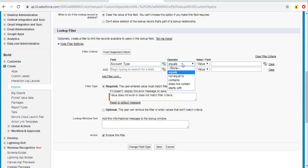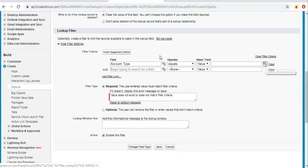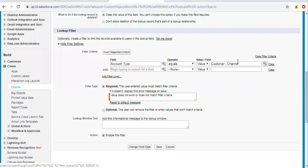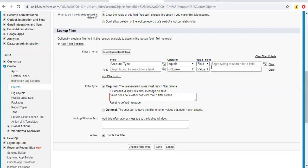You can choose any operator — I'm choosing Equals. Two options are available: field and value. If I choose value, I can choose a particular value from the picklist. All these values are available, so I'm choosing Customer Channel. If you're comparing text, you can type anything directly. If you choose field, it means you need to compare this field with another field — it depends on the requirement. So right now I'm comparing account type that should be equal to Customer Channel, and the lookup filter will show only those records where type equals Customer Channel.